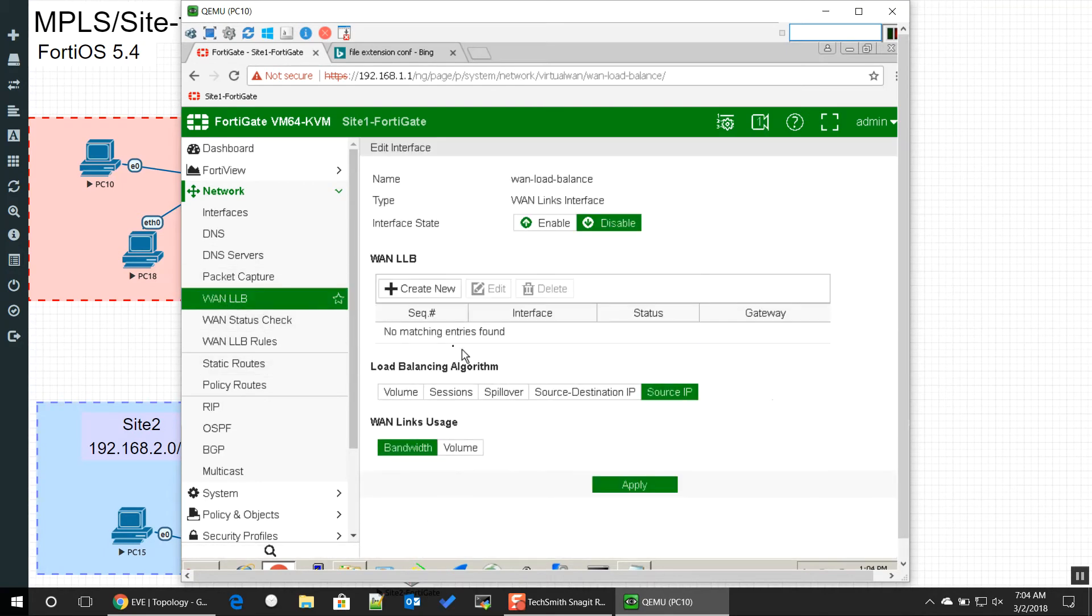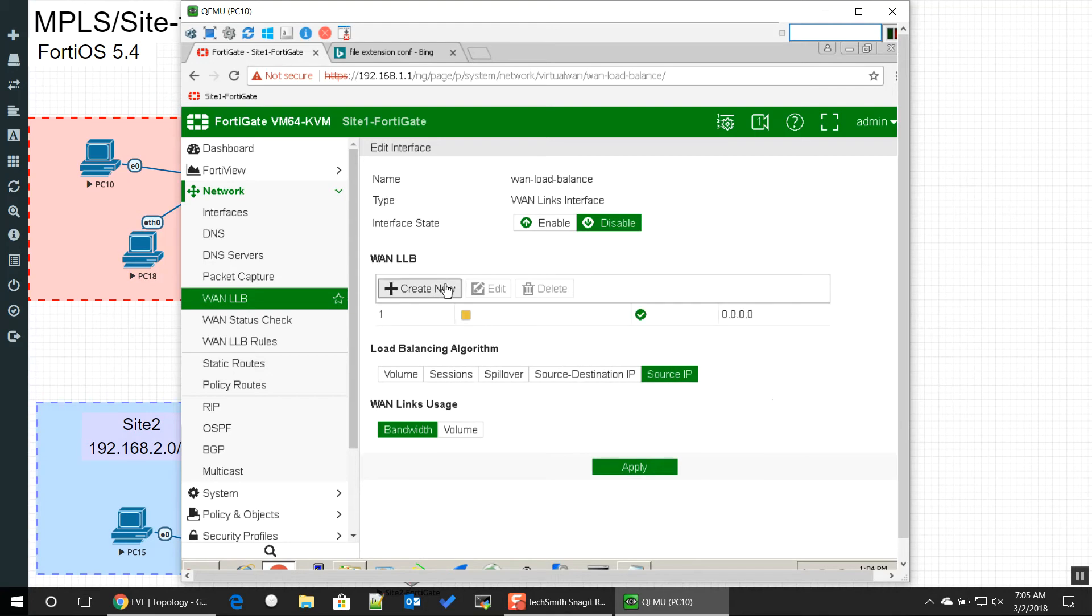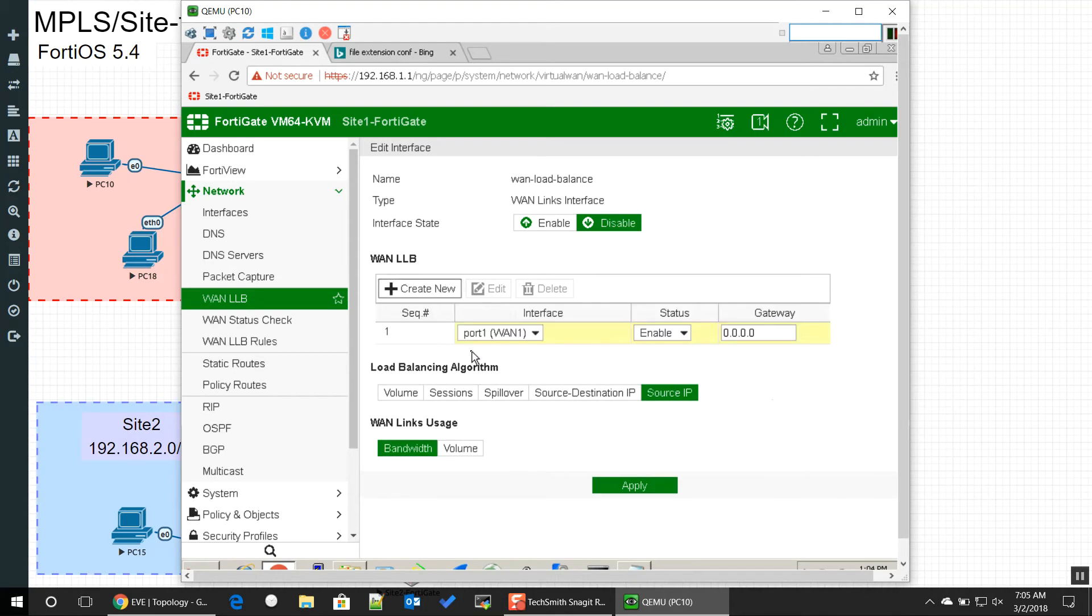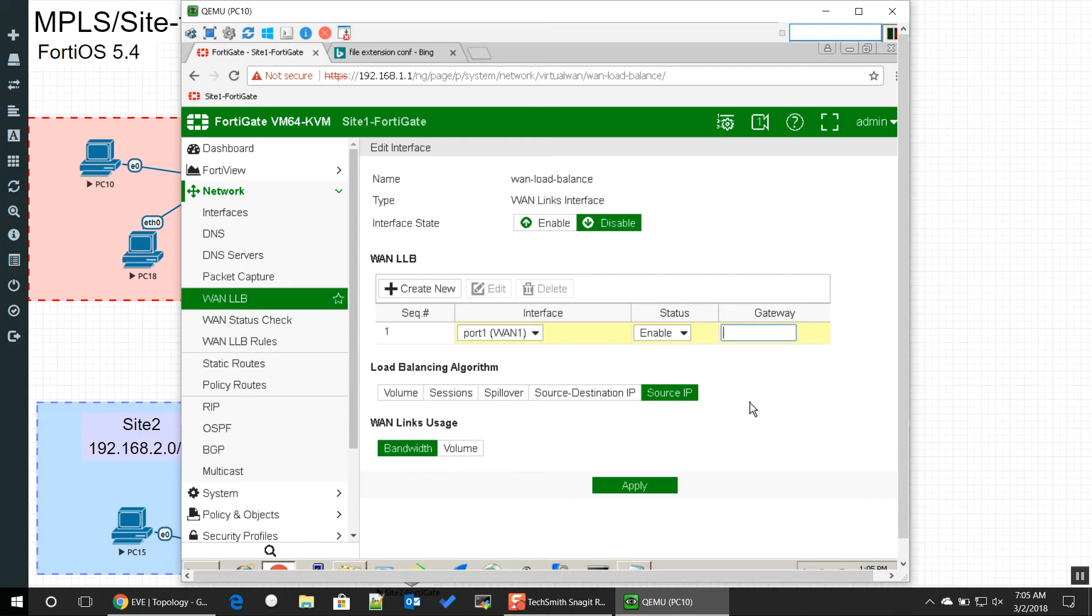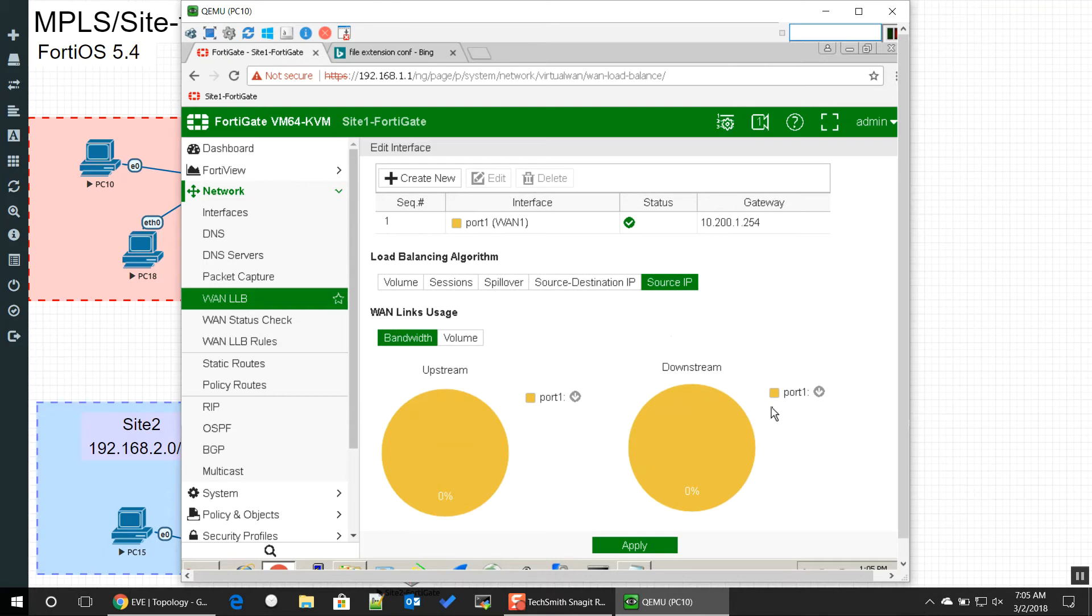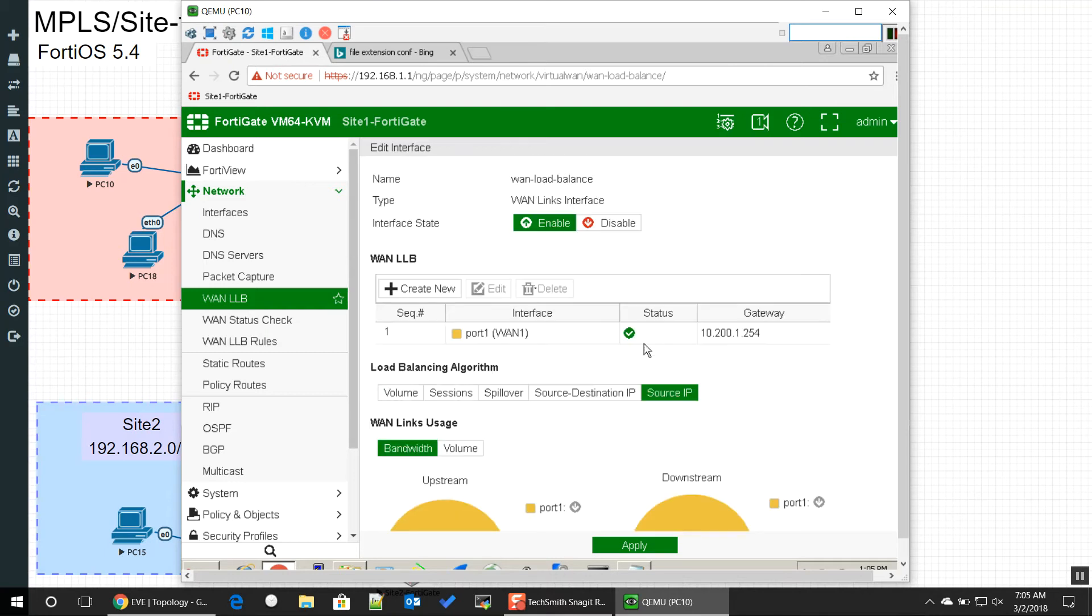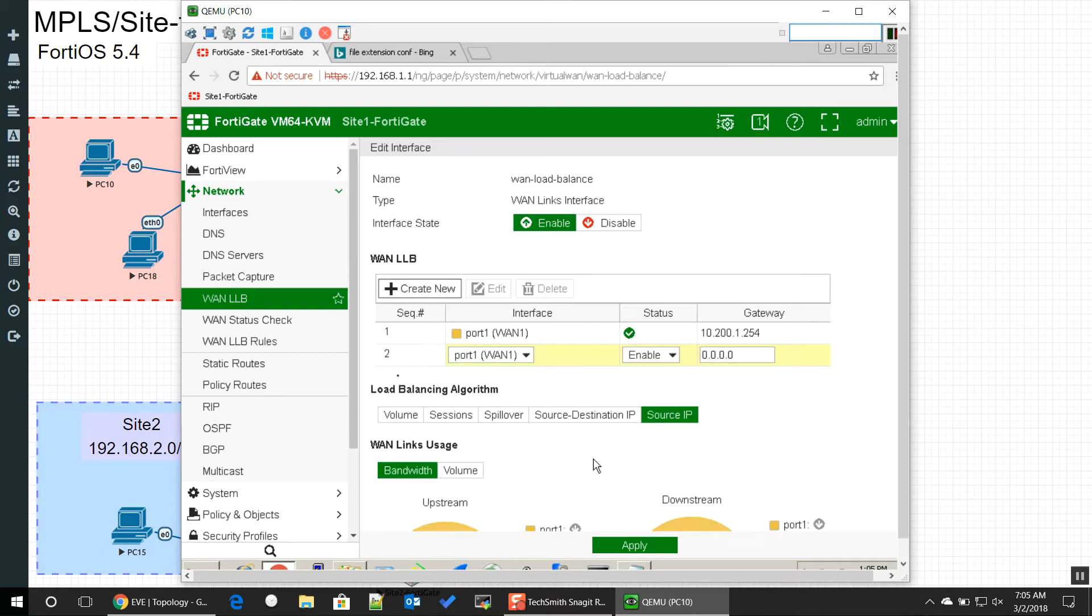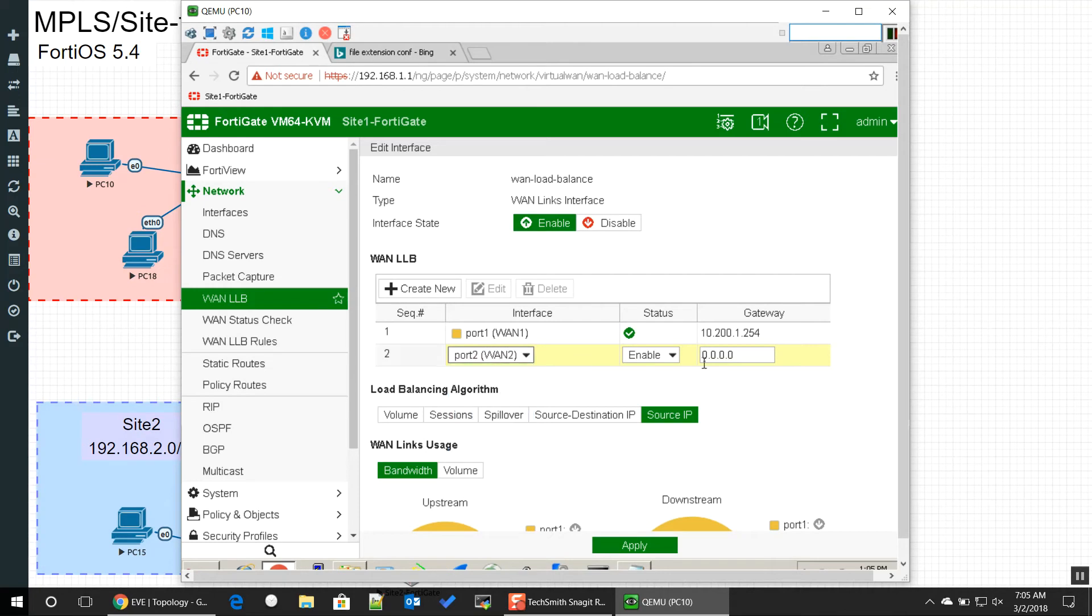Right now we have two circuits already defined. Port one, we're going to enable it, and the default gateway is going to be 10 in this example, 10.200.1.254. Now normally you'd get this from the internet service provider, but once we commit it, you can see it's now a part of the load balance, and we can do it for the second circuit, and this one's going to have a 10.200.2.254.